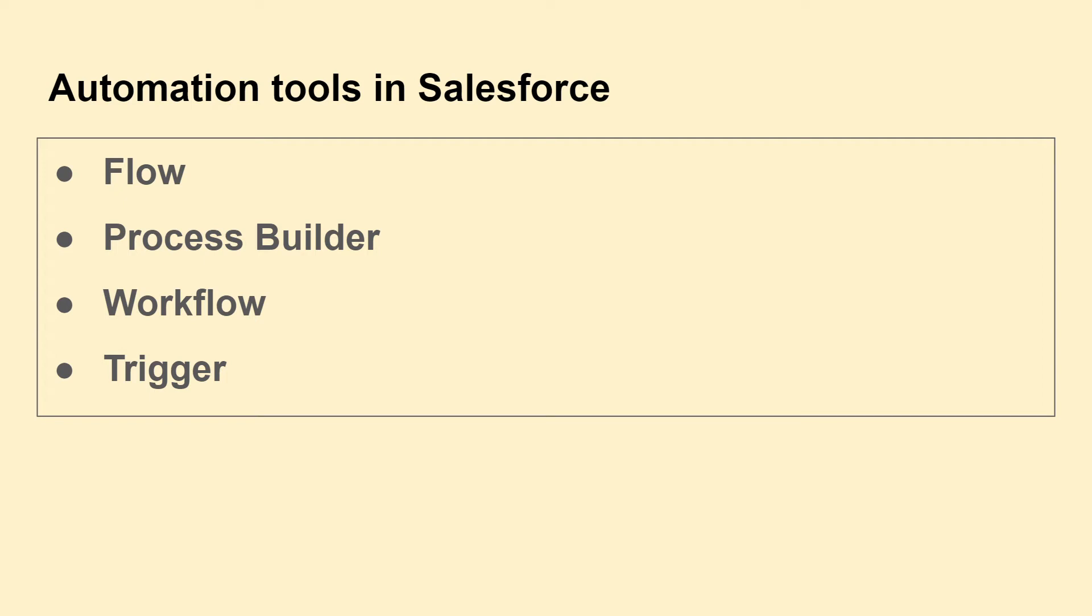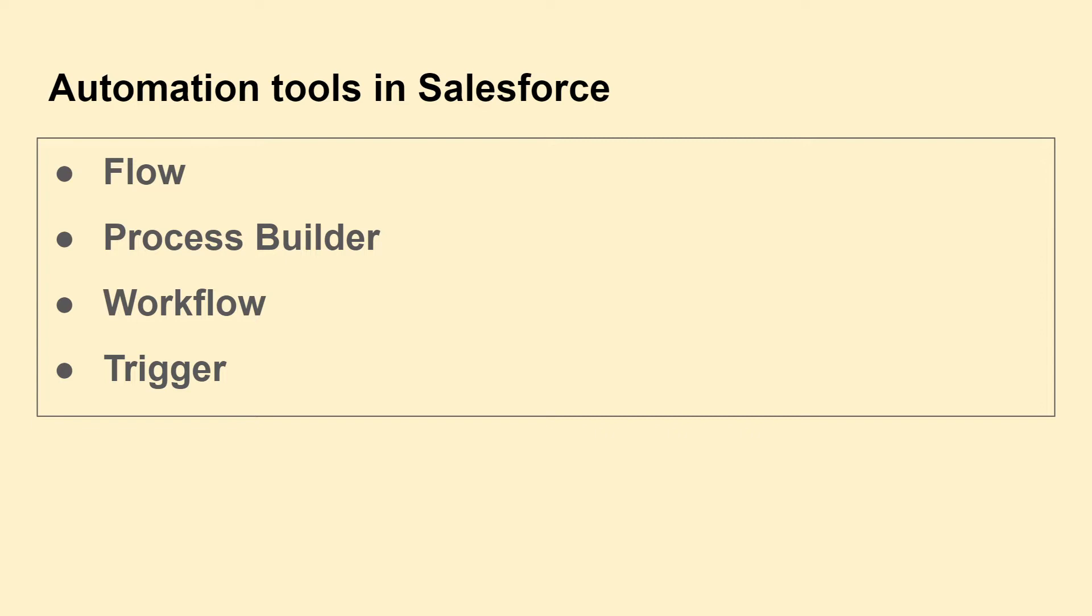Hey, hi all. Today we'll be discussing one of the automation tools in Salesforce: triggers. As you can see on the screen, the other automation tools provided by Salesforce are Flow, Process Builder, and Workflow.